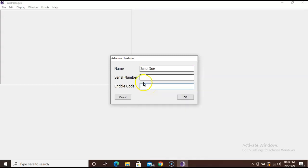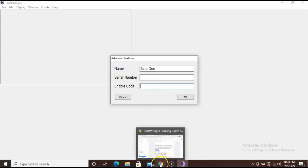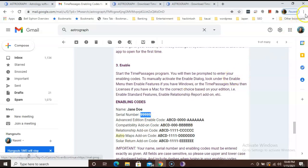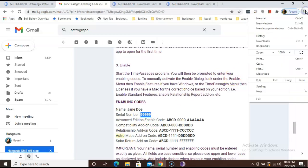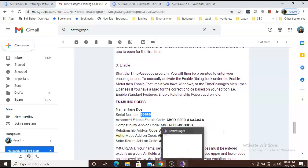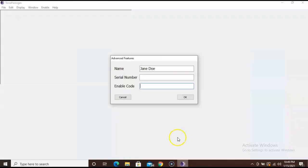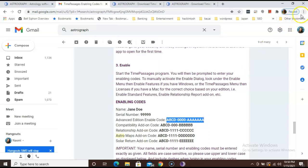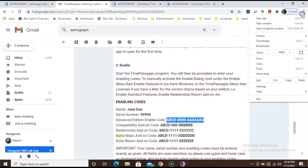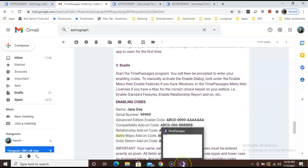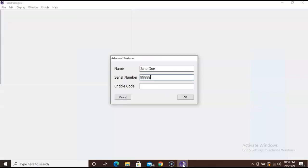Now we will have to copy the serial number. Go back to your email, select your serial number, and copy. Select time passages, the purple icon on the bottom. Paste your serial number here. And we will do it one more time with the enable codes. Go back to your email, select your enable code, copy, click on the time passages purple icon, and paste your enable code here.